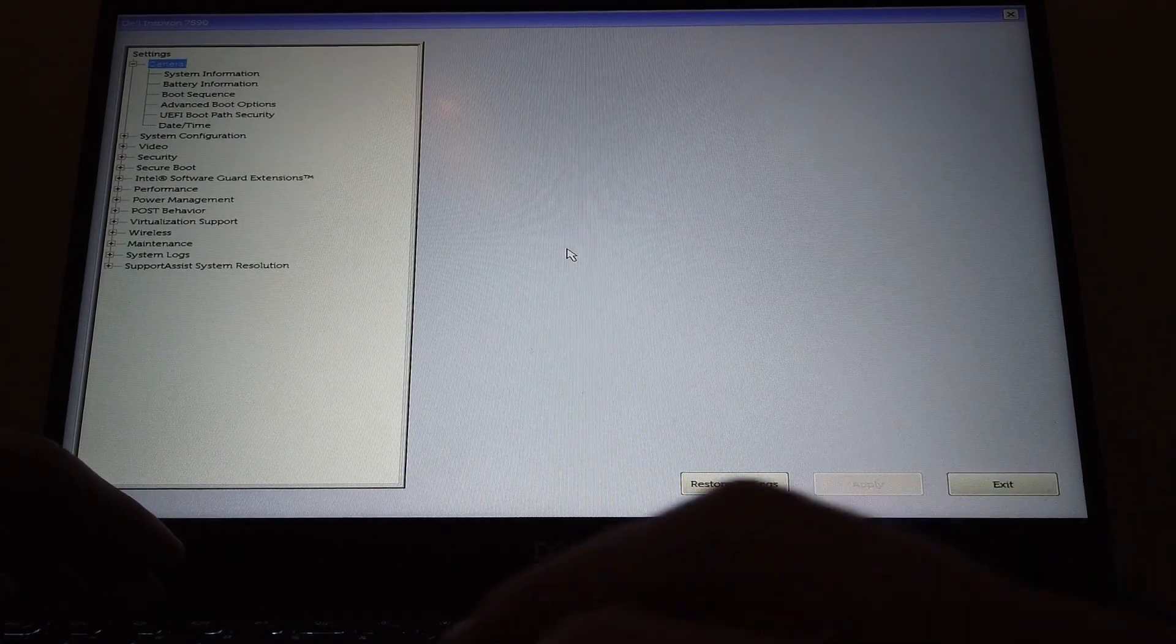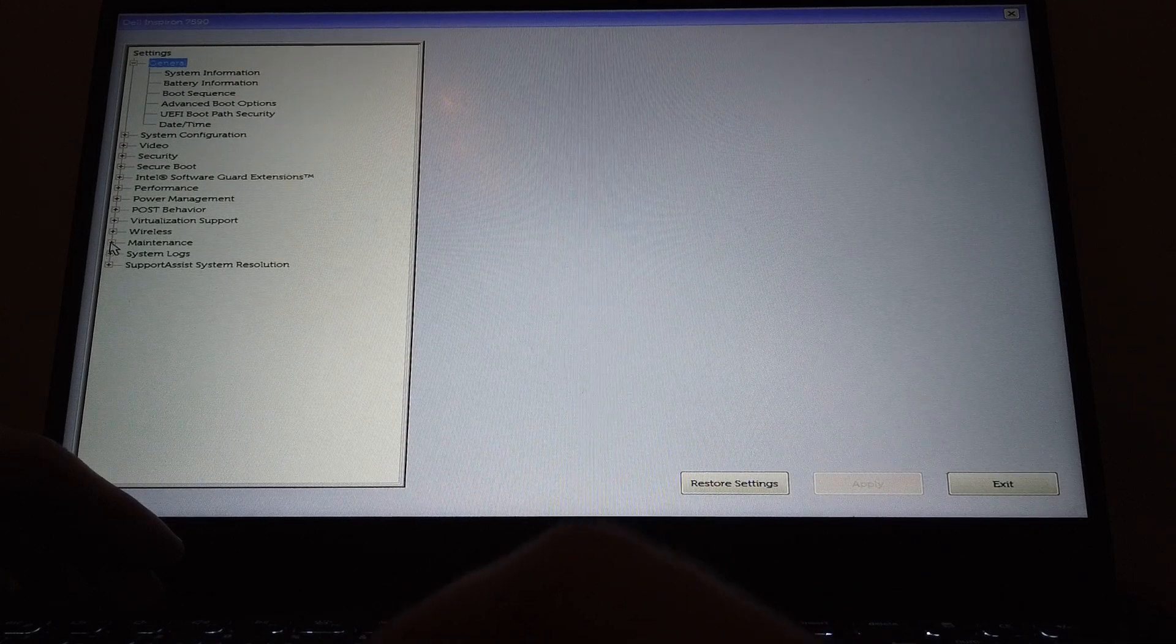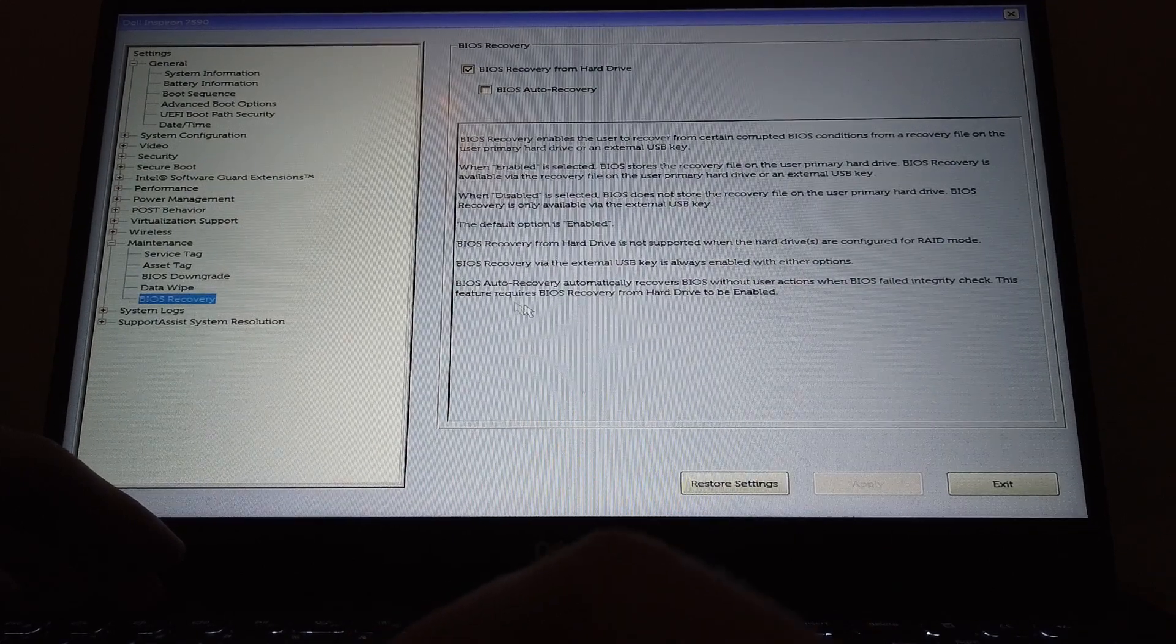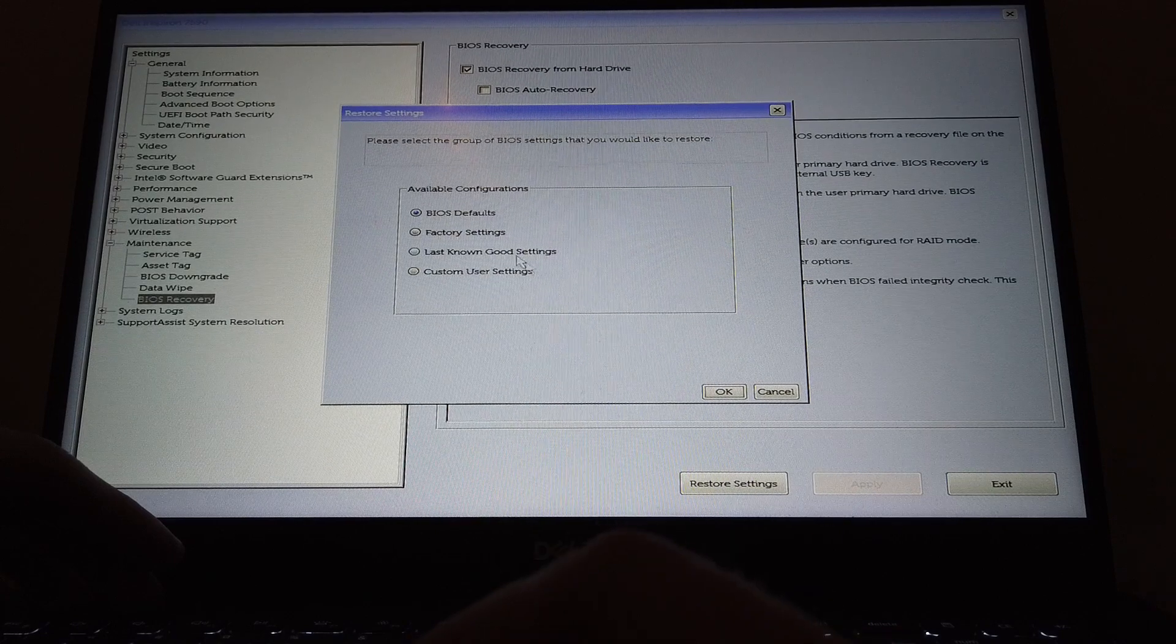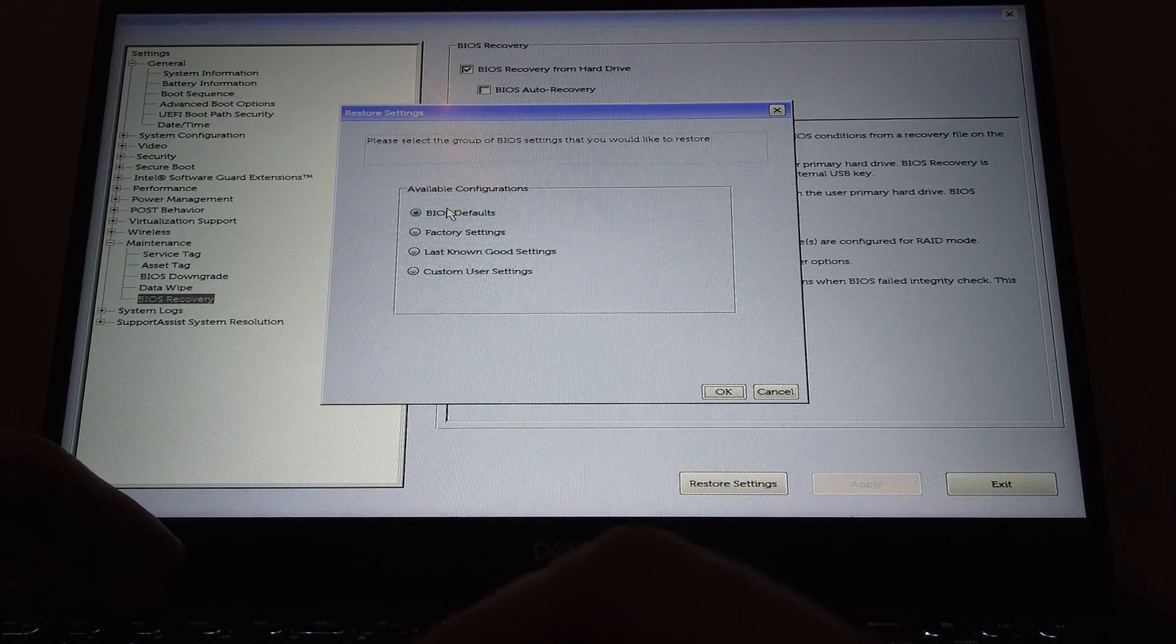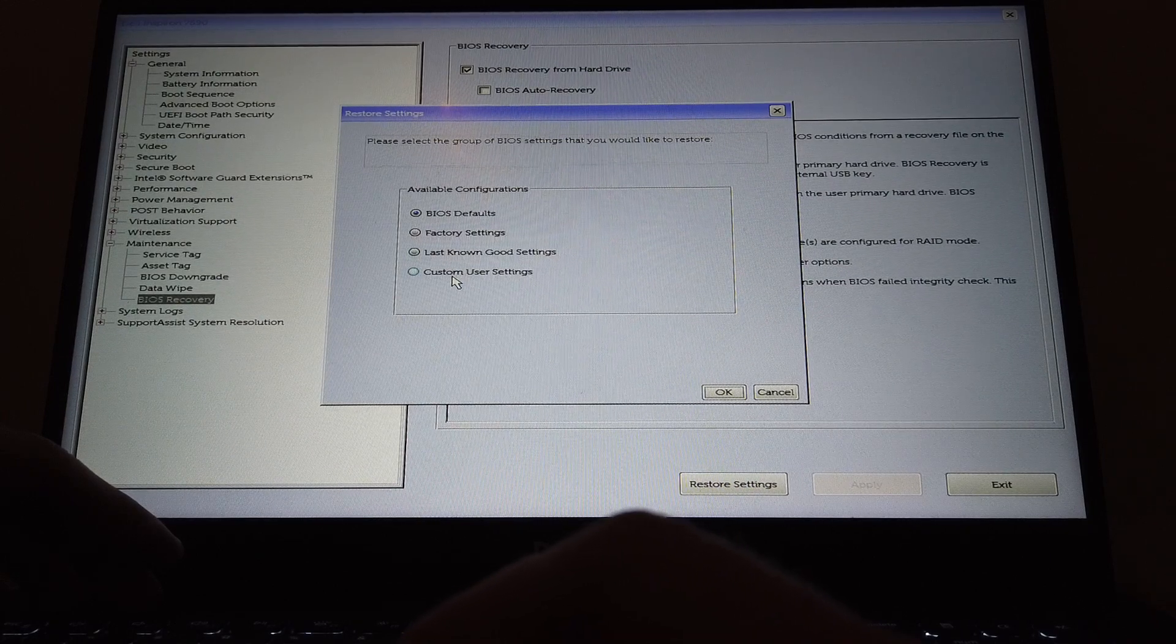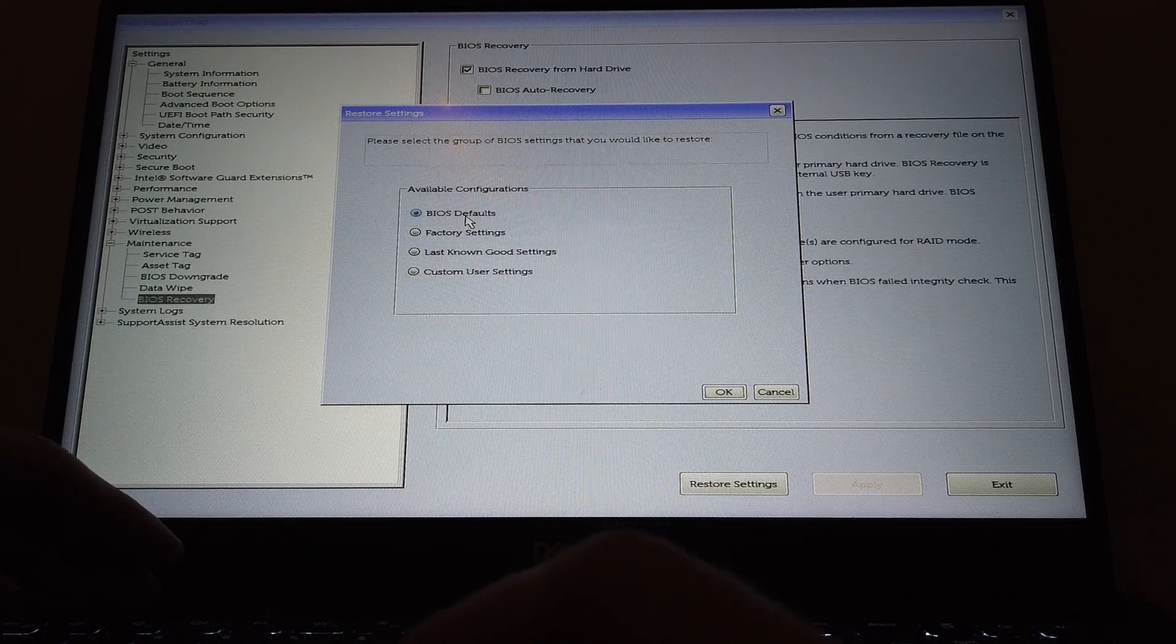And here if you go down to maintenance you will find a BIOS setting for BIOS recovery, and in BIOS recovery you can choose restore settings. There you can set it to BIOS default, factory settings, last good known settings, or custom user settings, and we're going to set this to BIOS defaults.